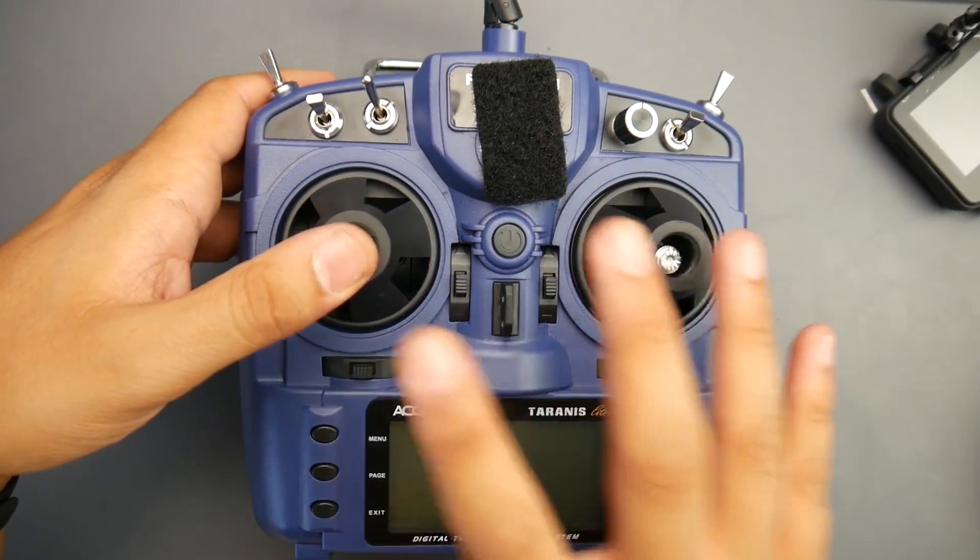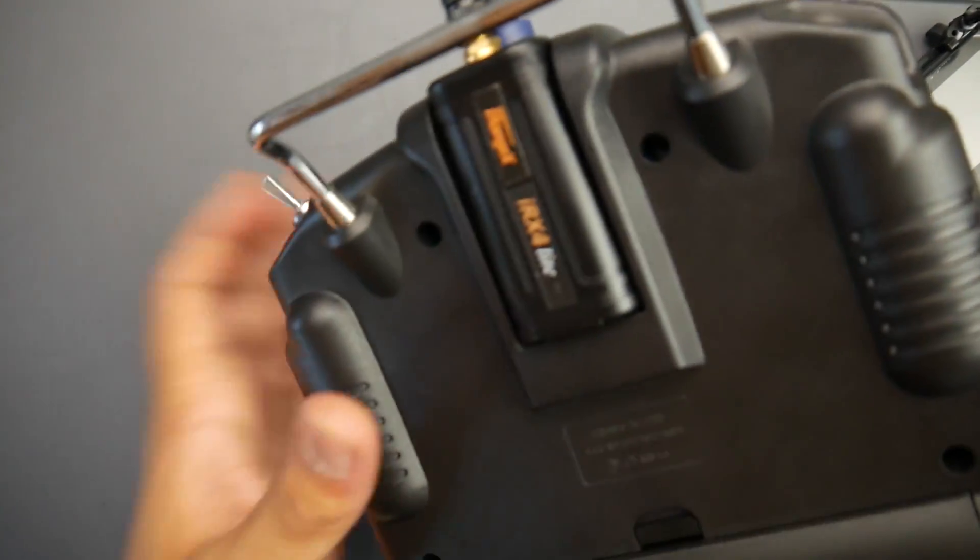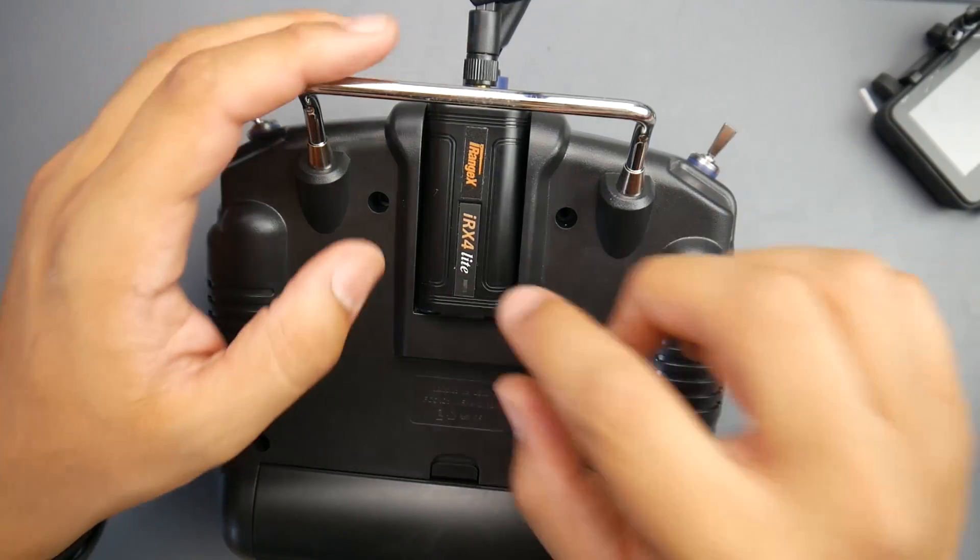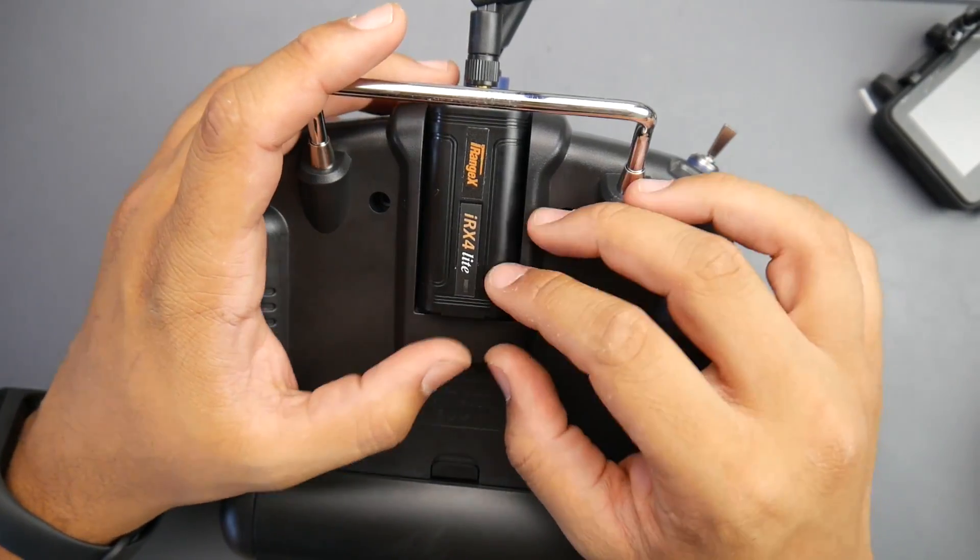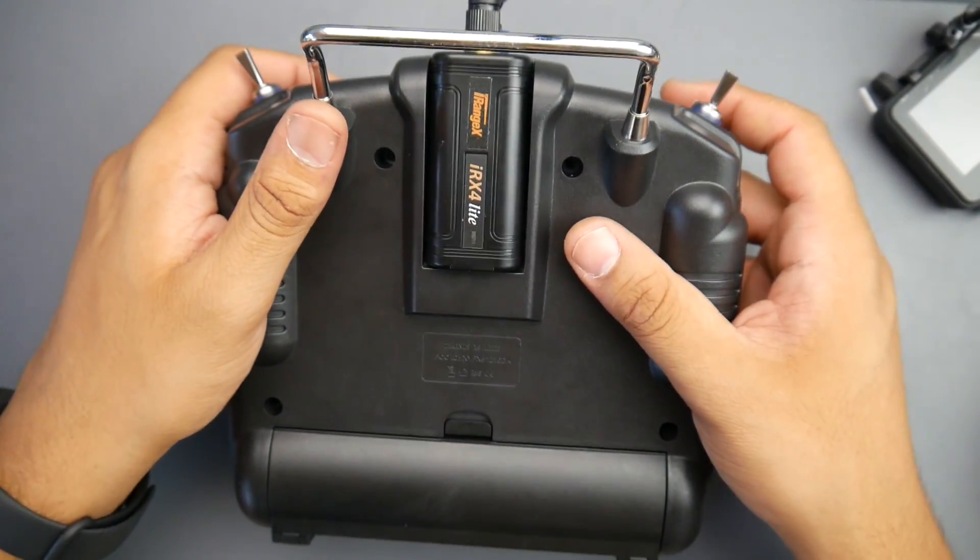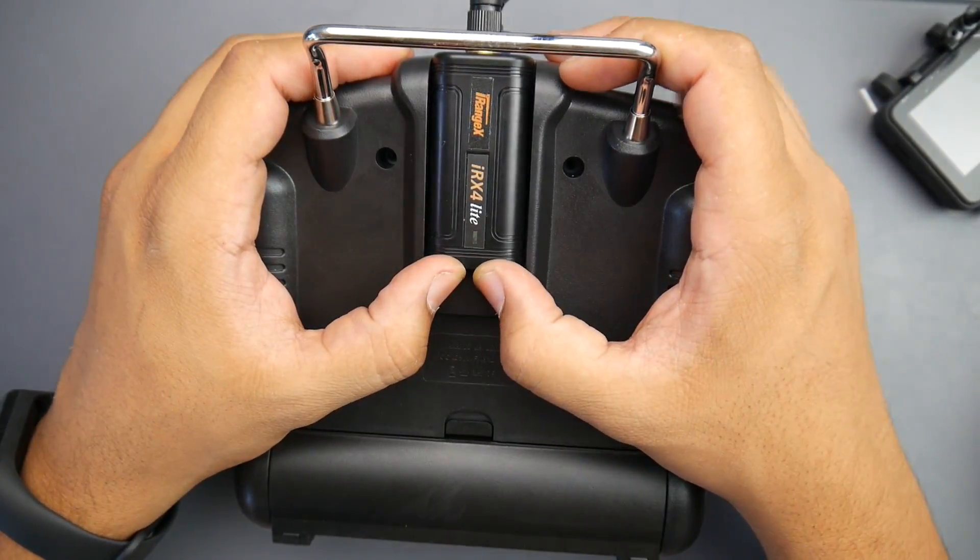I highly recommend you keep the gimbal protectors on so you don't ruin them. I've been using only this controller for the past while and I think I'm only going to be using this unless I'm going to fly an FPV wing.